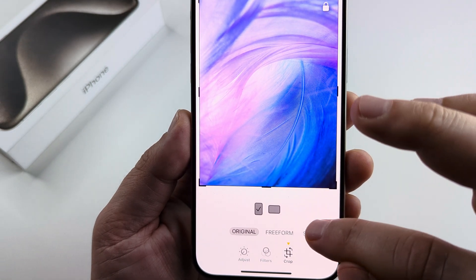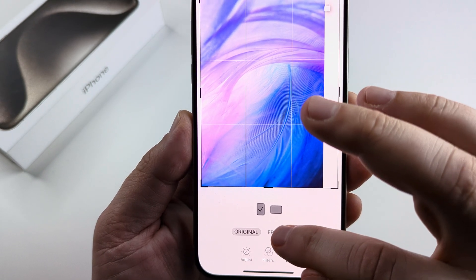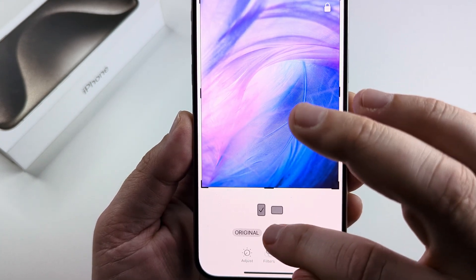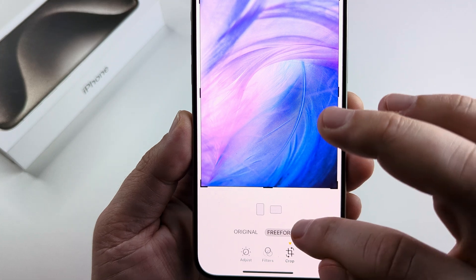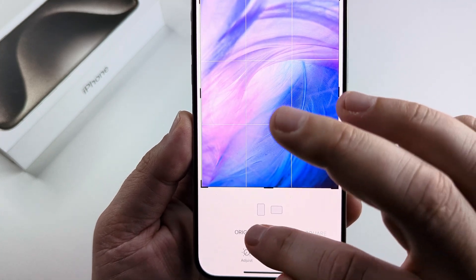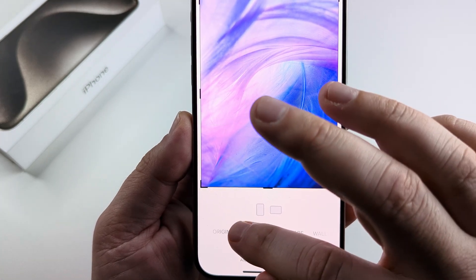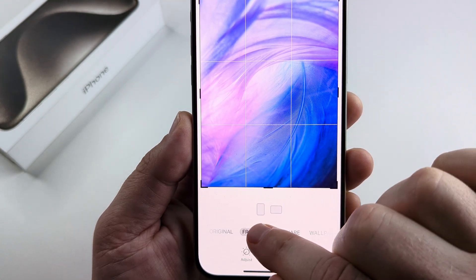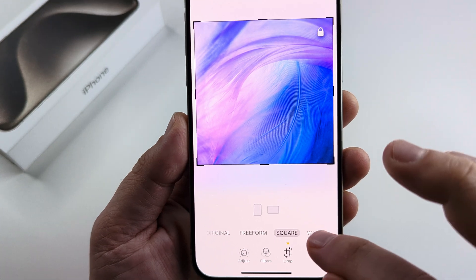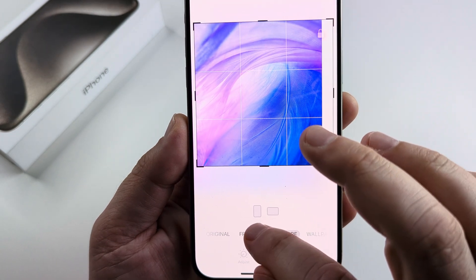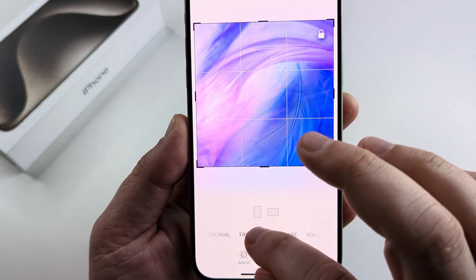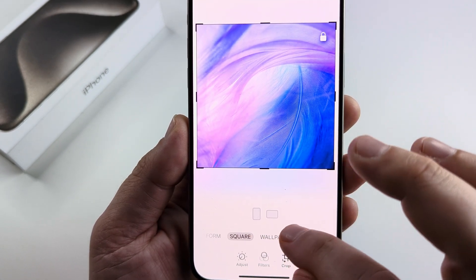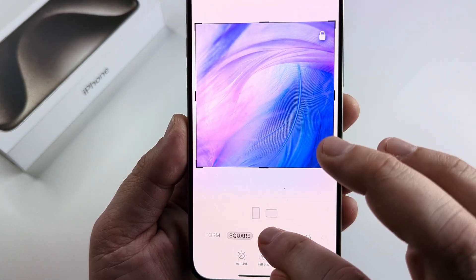Once you tap on crop, go ahead and scroll over on the menu down here until you see the option for wallpaper. Now it's a little bit tough — you're going to need to get right on it when you scroll over, and then you're going to see wallpaper right there.